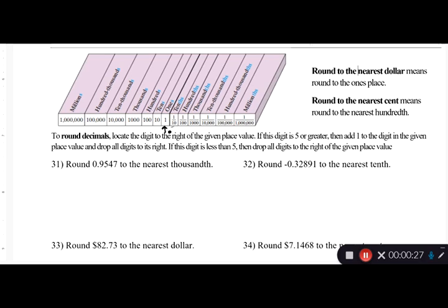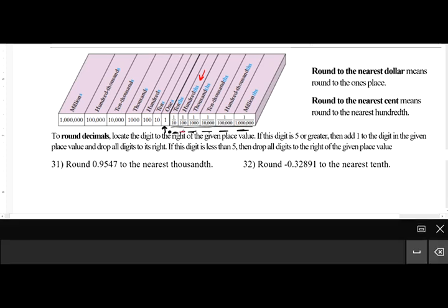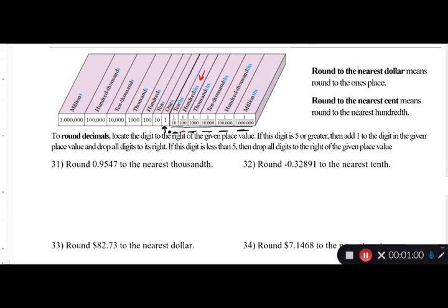Most students tend to struggle with the decimal side of rounding. We start with tenths, which is our first decimal place, then hundredths, thousandths, ten thousandths, hundred thousandths, millionths. When you're talking about rounding to the tenths place, you look at the digit in the next place — the hundredths — and if it's five or above, you round up.